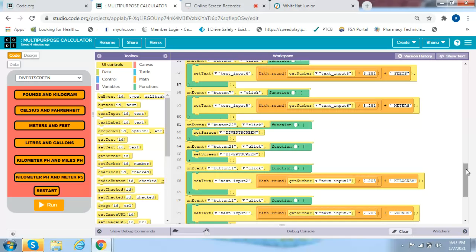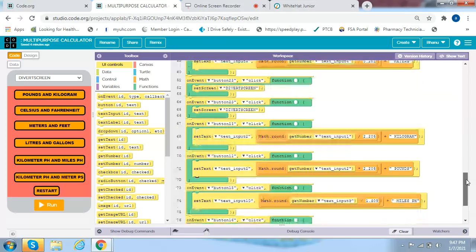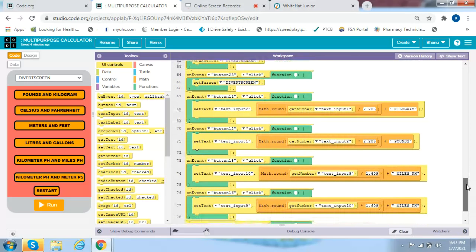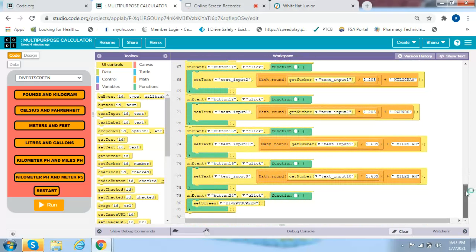On event button 22 click, set screen to divert screen. On event button 23 click, set screen to divert screen. On event button 11 click, set text input 2 to math round of (get number text input 1 over 2.205) plus kilograms. On event button 12 click, set text text input 1 to math round of (get number text input 2 times 2.205) plus pounds.